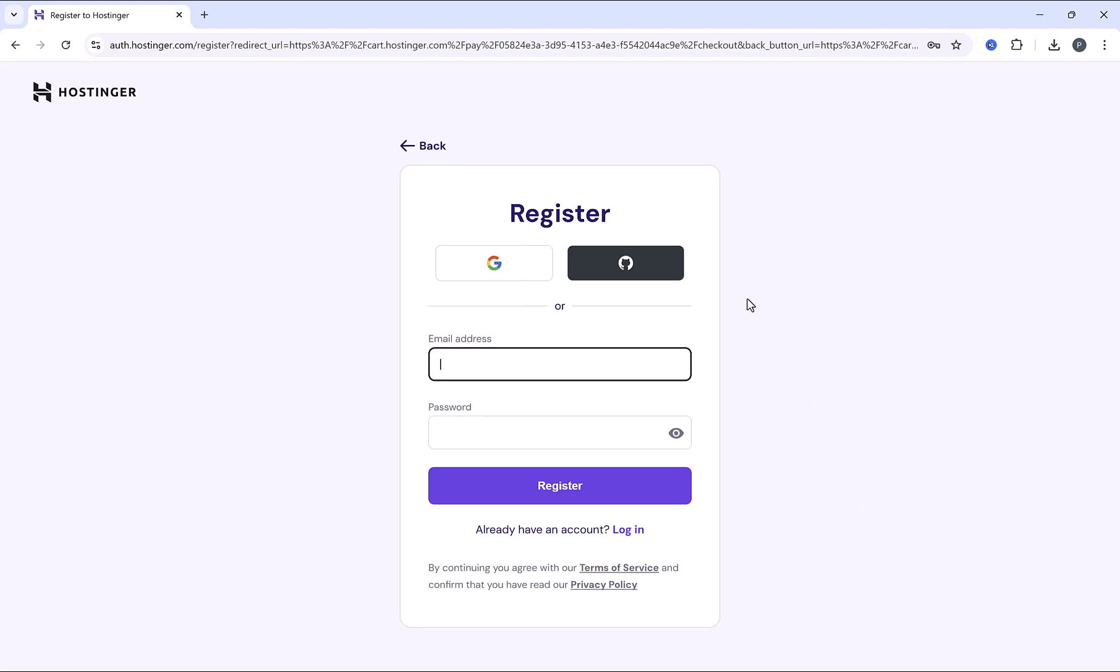Here you have to enter your email and choose a password, or you can simply sign up through your Google account. So let me insert my email here, and then choose a password. And click on register.